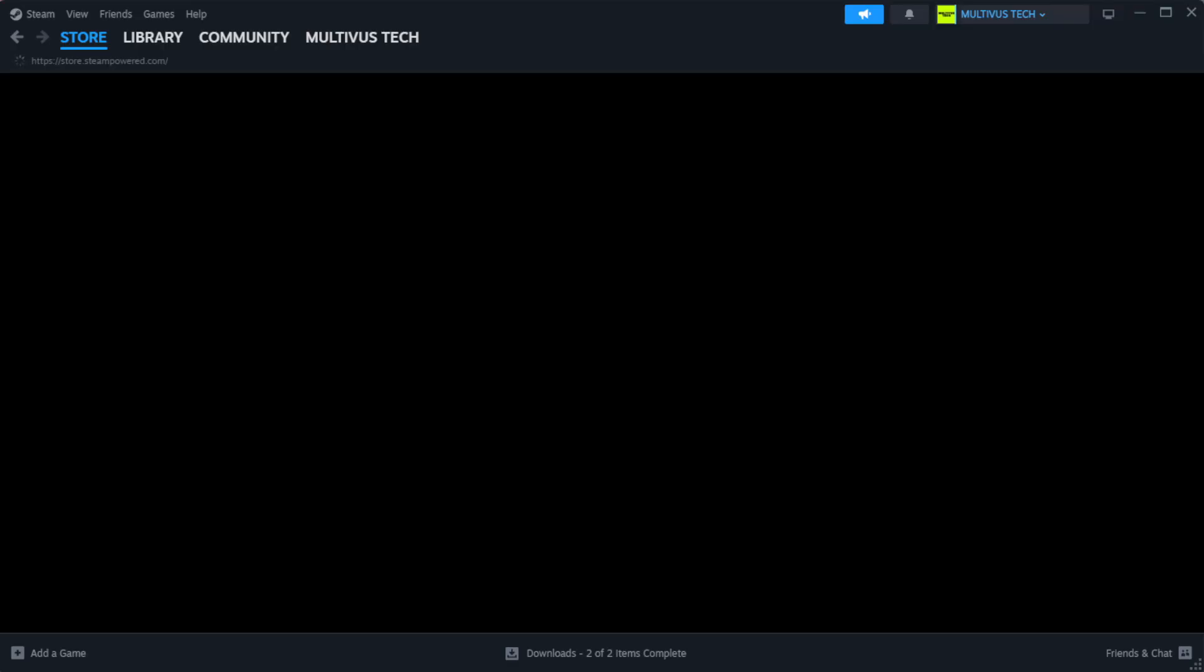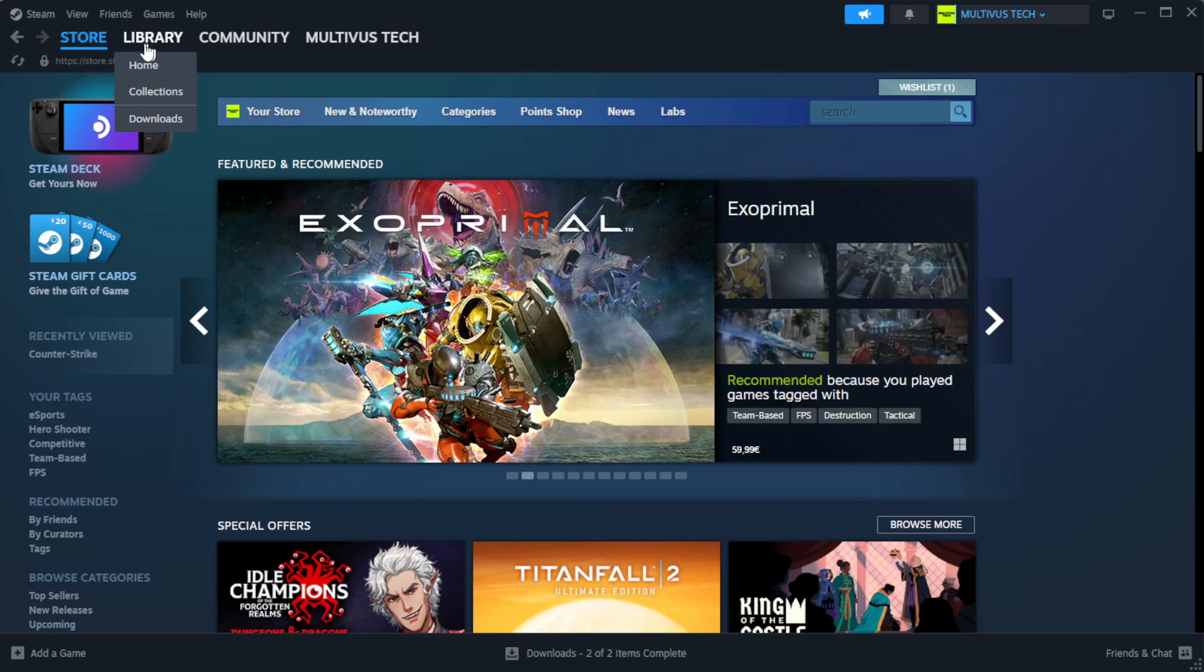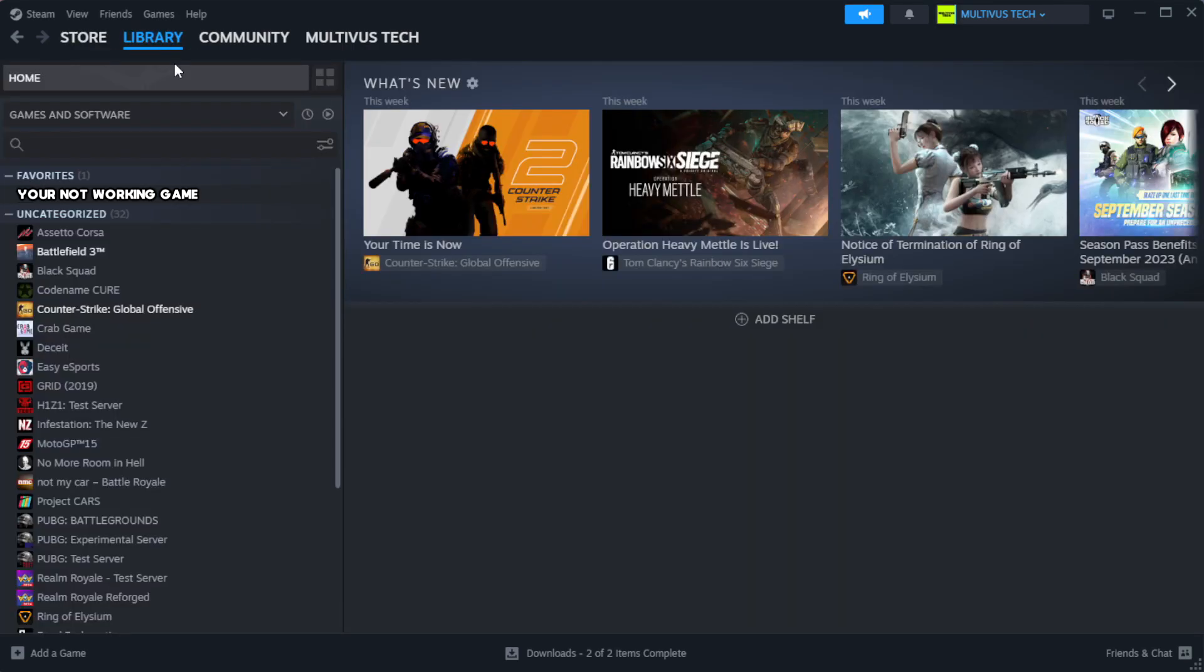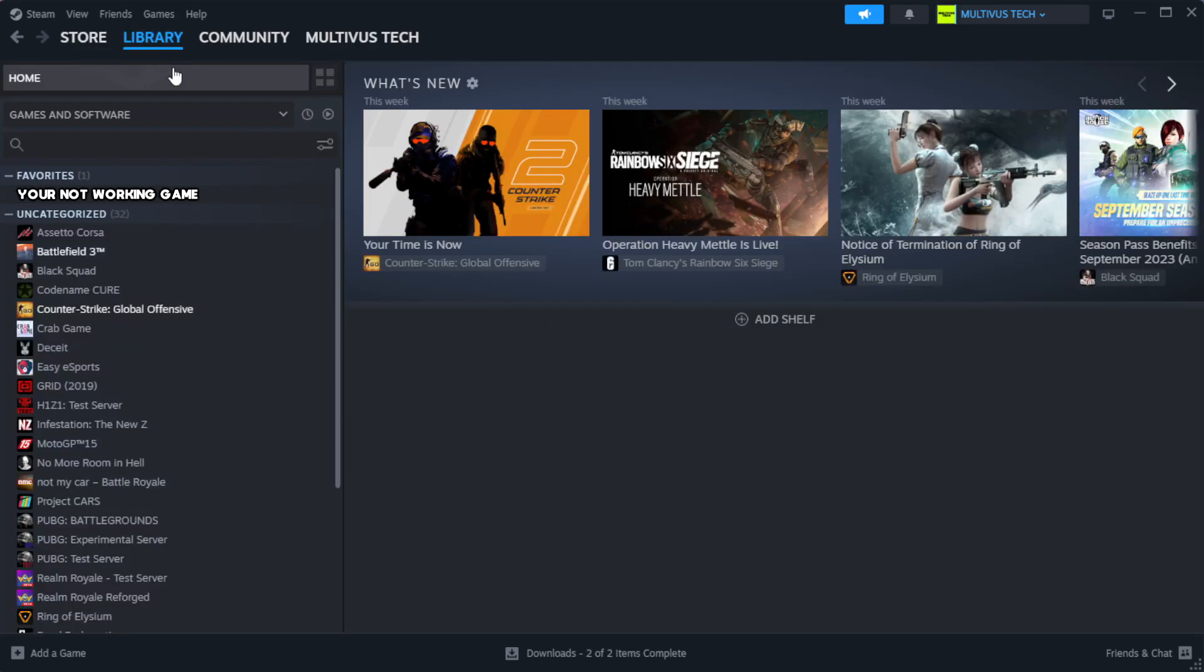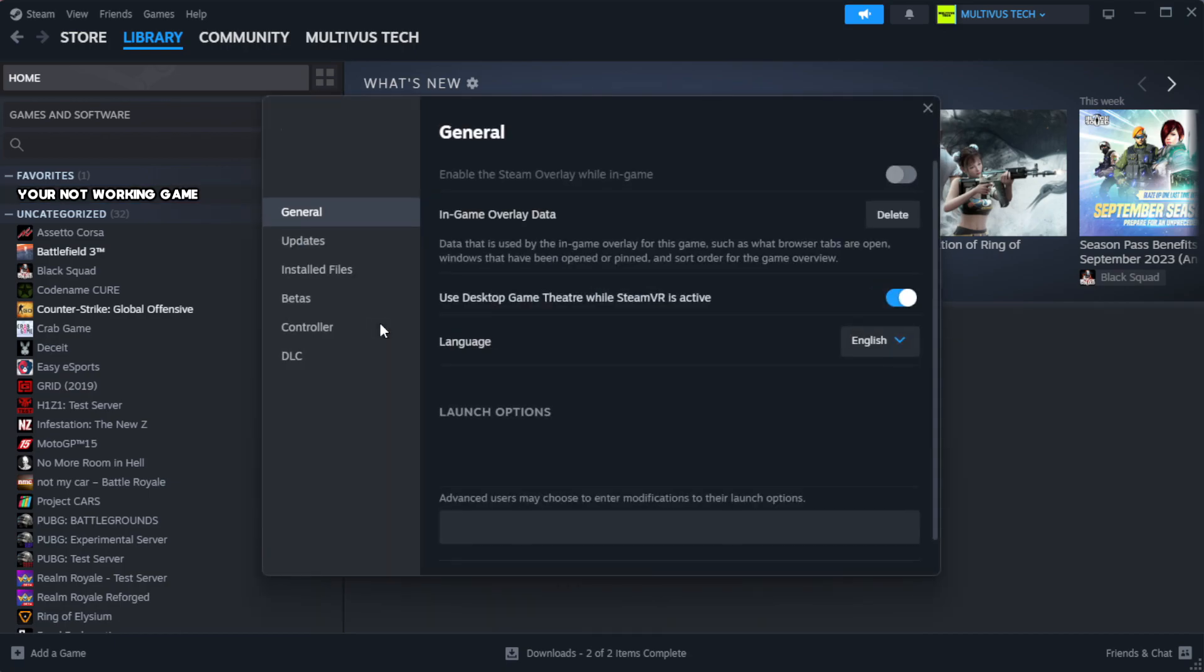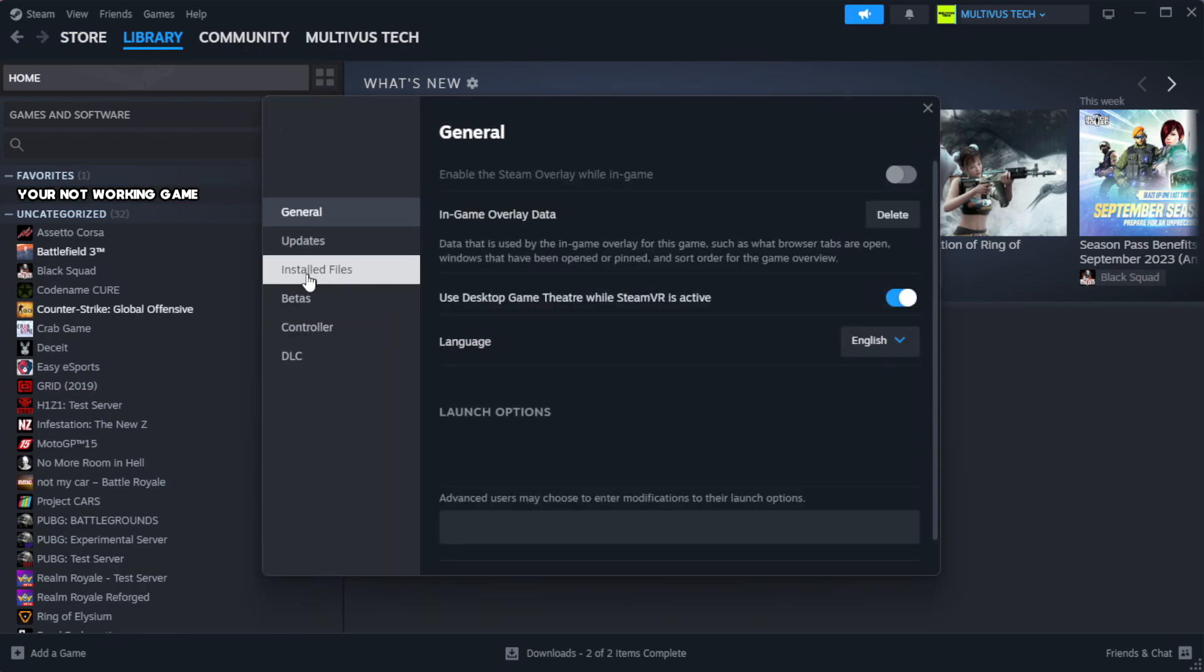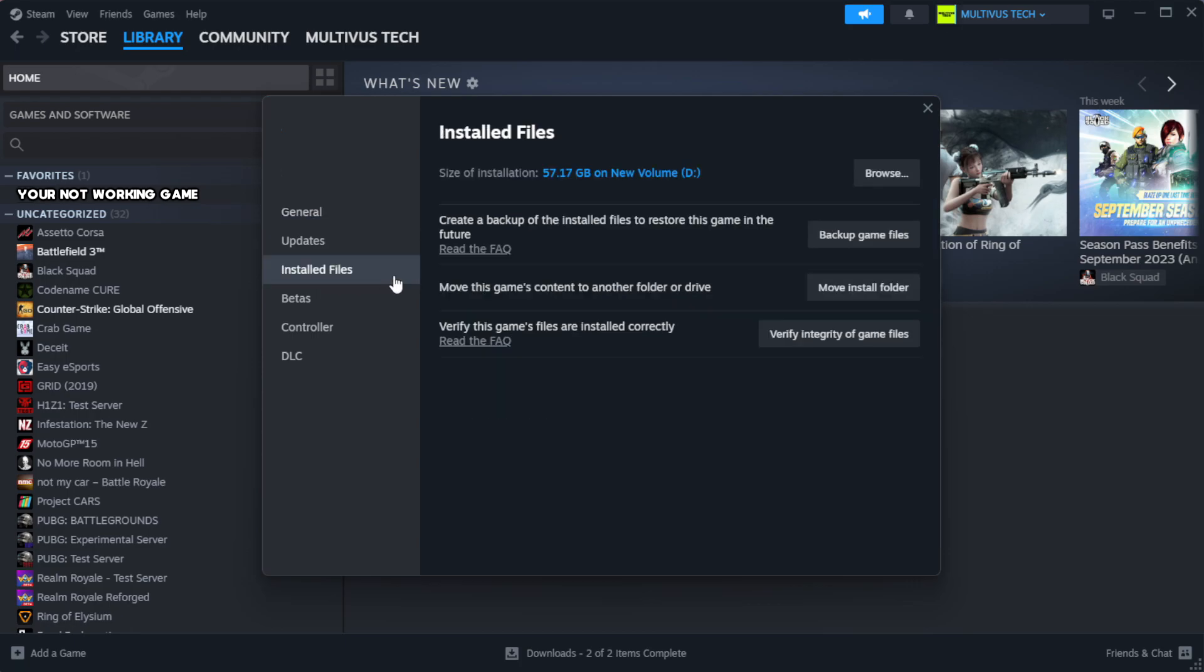Open steam. Go to the library. Right-click your not working game and click properties. Click local files. Click verify integrity of game files.